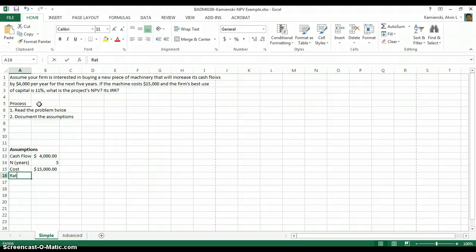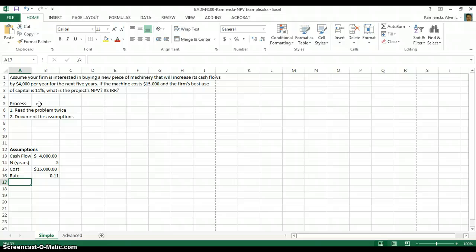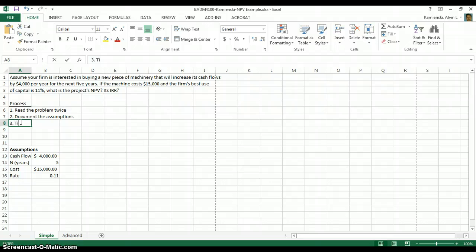We know that the firm can do something else, which is invest and earn 11%. And now that we've got that, we want to go ahead and work with the timeline.